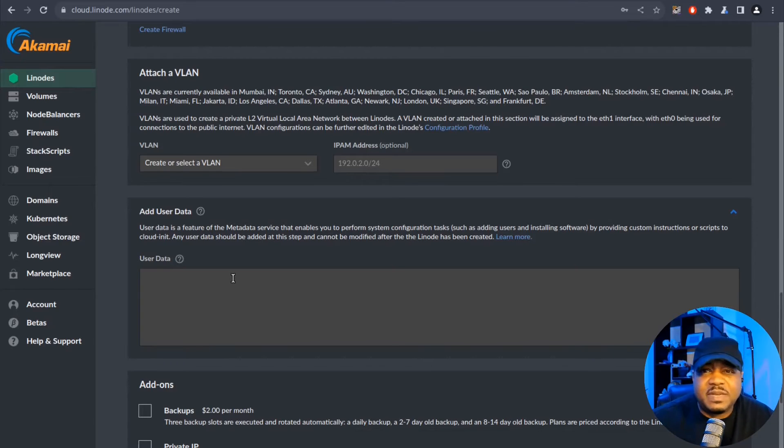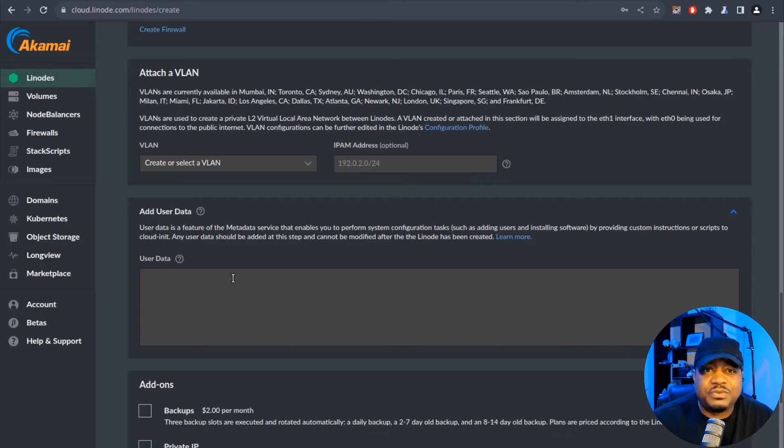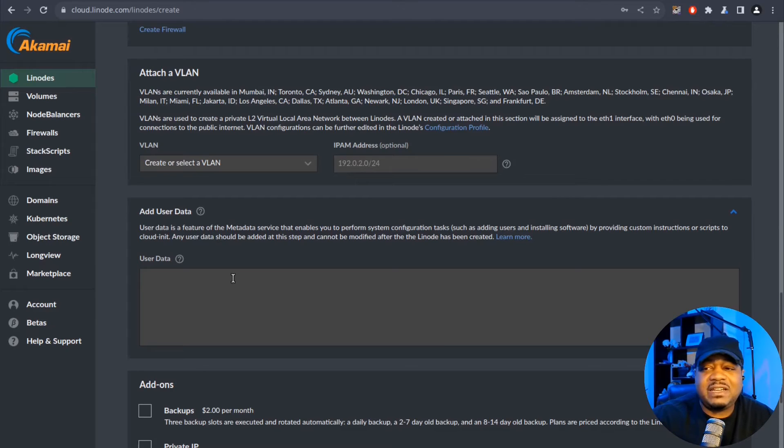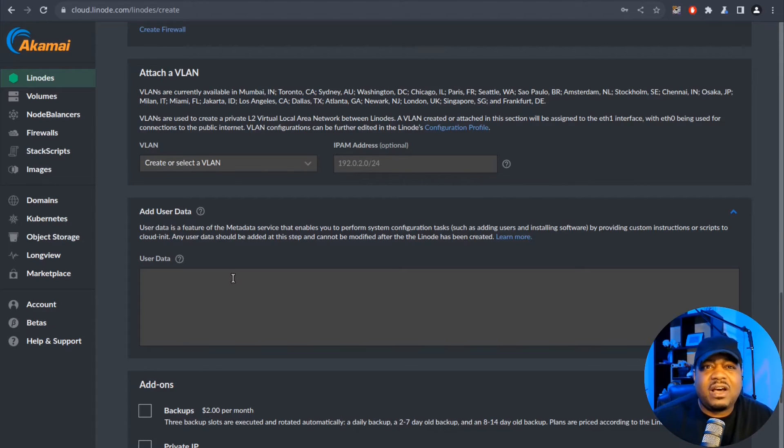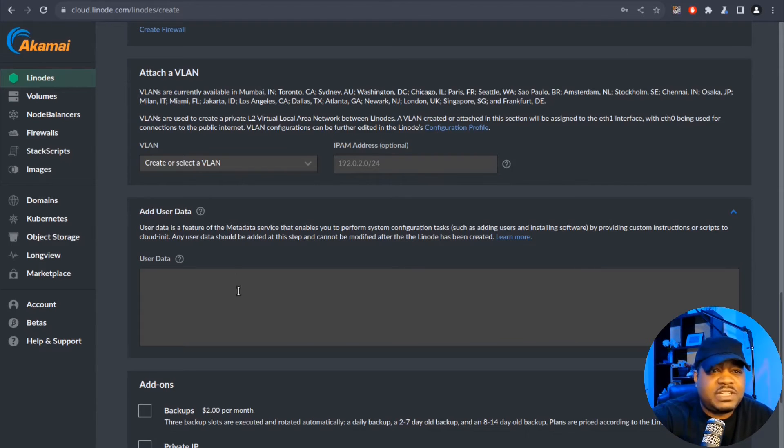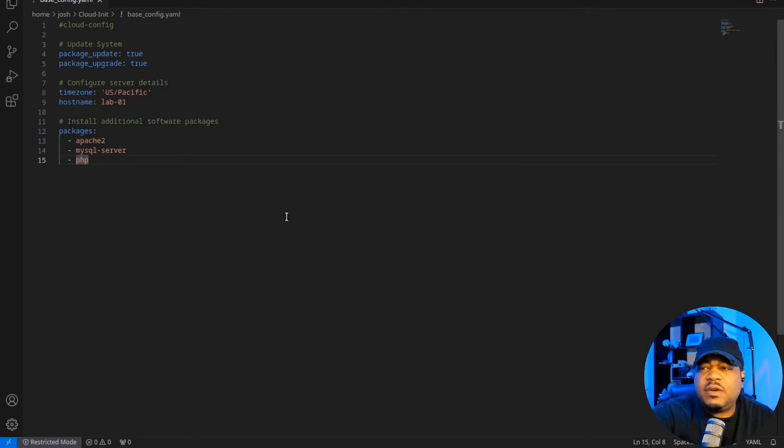So let me switch over to my text editor so I can walk you guys through the examples that I wrote out. Then what I'll do is copy that text and then drop it in here, and then we'll run through and create the node. Then we can verify that all the changes were made to the virtual machine as it's being built within the platform. So let's switch over right fast.